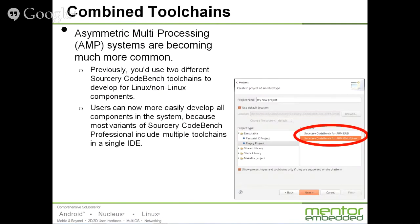For the development flow to start with, we've actually combined toolchains for the package — both of them — into Sourcery CodeBench in this latest release. As many of you are probably aware, you actually need to decide when you are building the toolchain what you're going to be targeting: Linux or non-Linux. In the past, that meant you would need two completely different toolchains, two completely different installations of Sourcery CodeBench, but no longer. Asymmetric multiprocessing systems are becoming way more common.